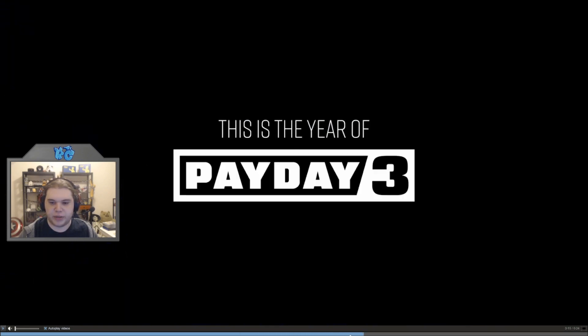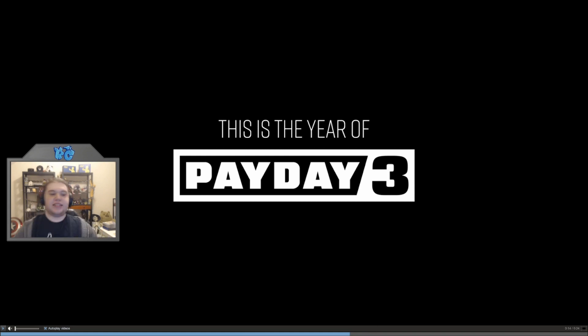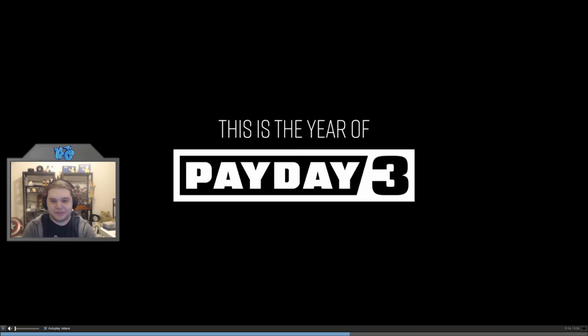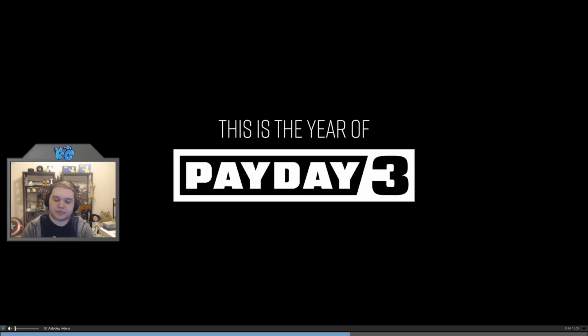But again, this is pre-alpha. It's subject to change. I assume it will improve before launch. This is the year of Payday 3. So, a lot of people are mixed about this logo. I am not a fan.